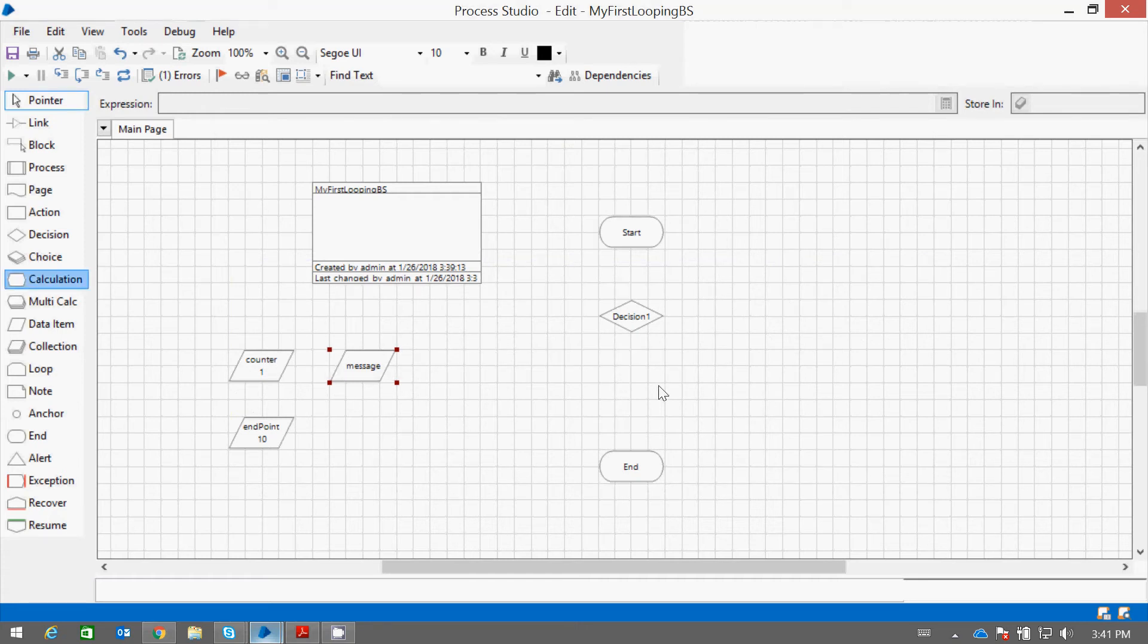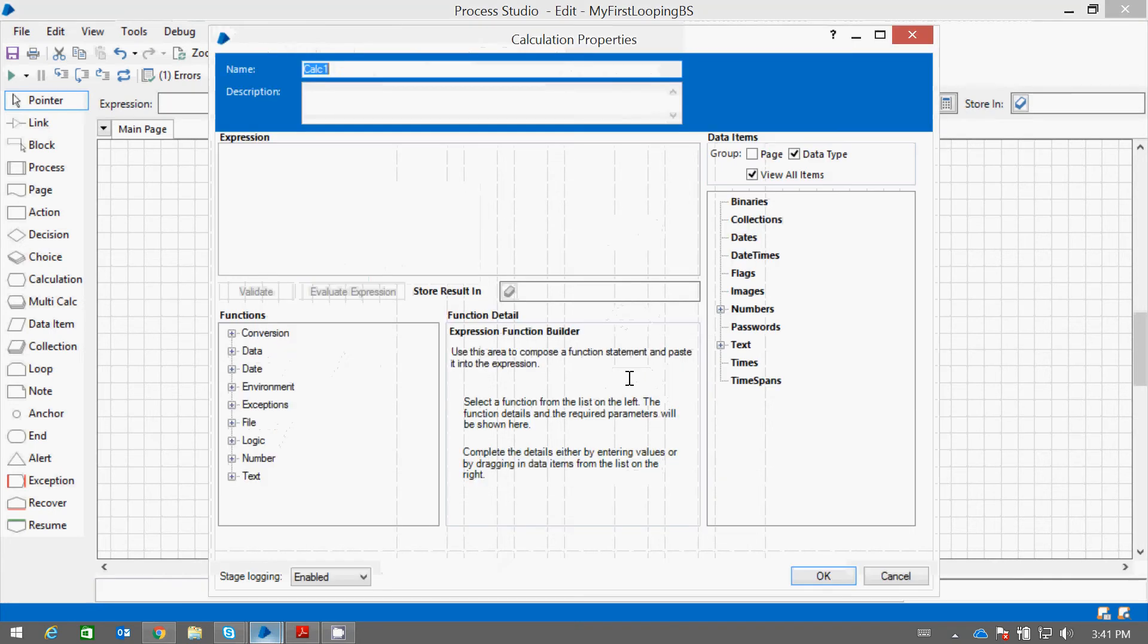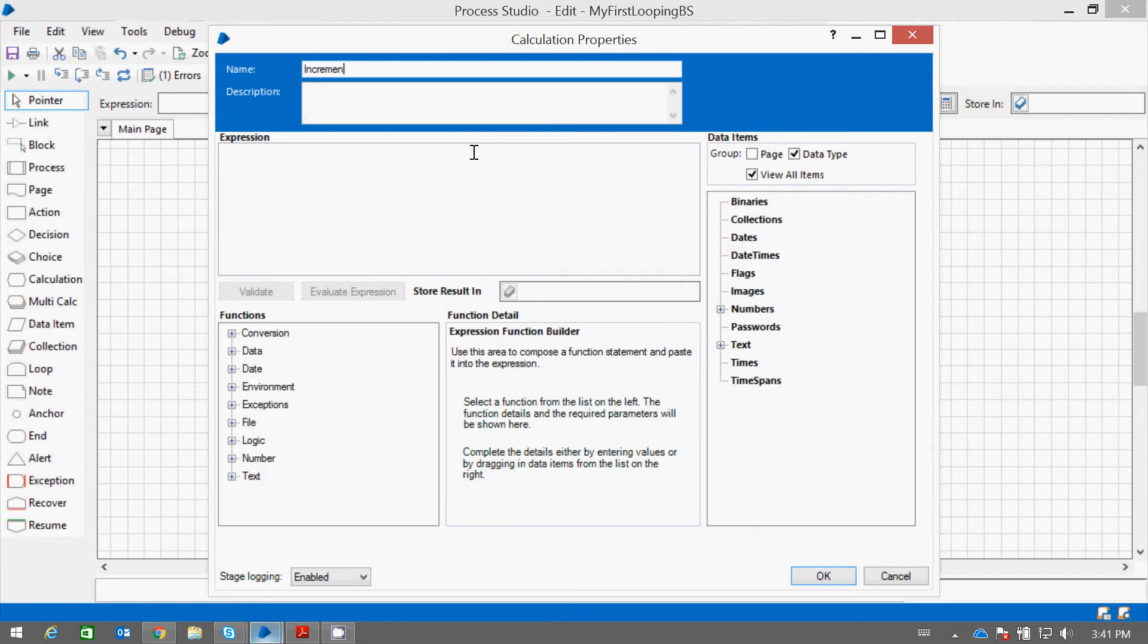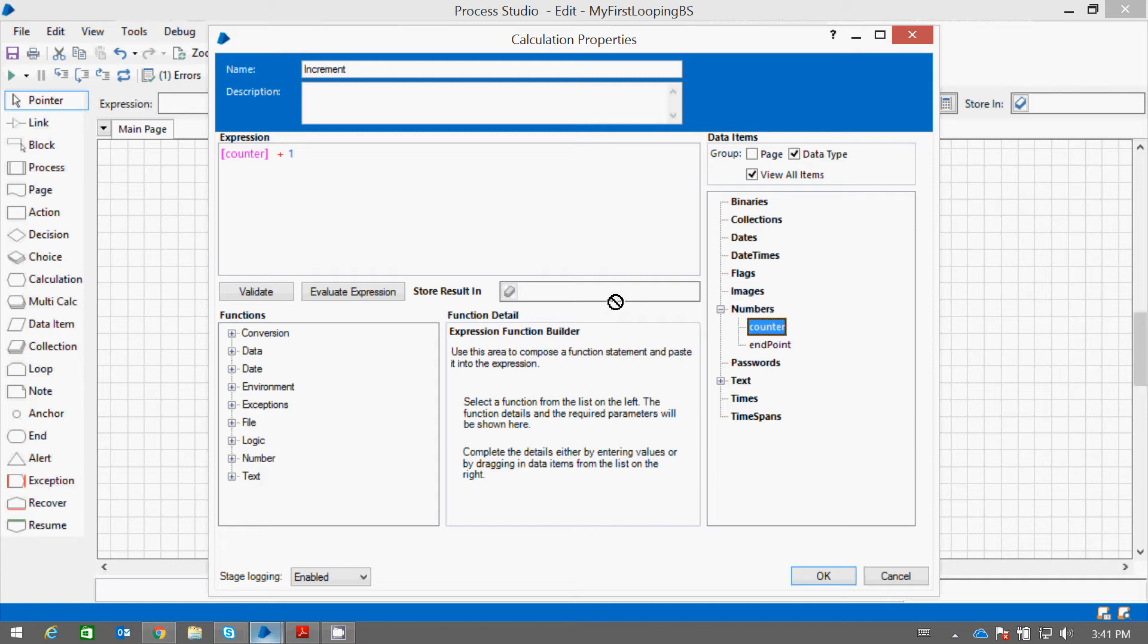I also want to increase one value at a time. So let us use the calculation, increment. Now here we will add plus 1 with each increment and we will store the value within counter.